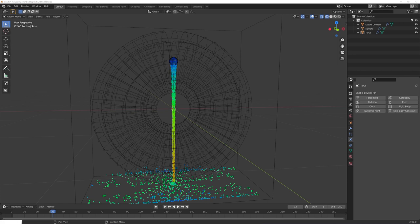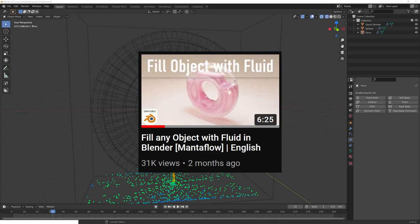Hey, what's up Blender users, I'm Jonathan, and today's video is finally going to update this video in which I talked about how one can use MantaFlow to fill any object in Blender with liquid.